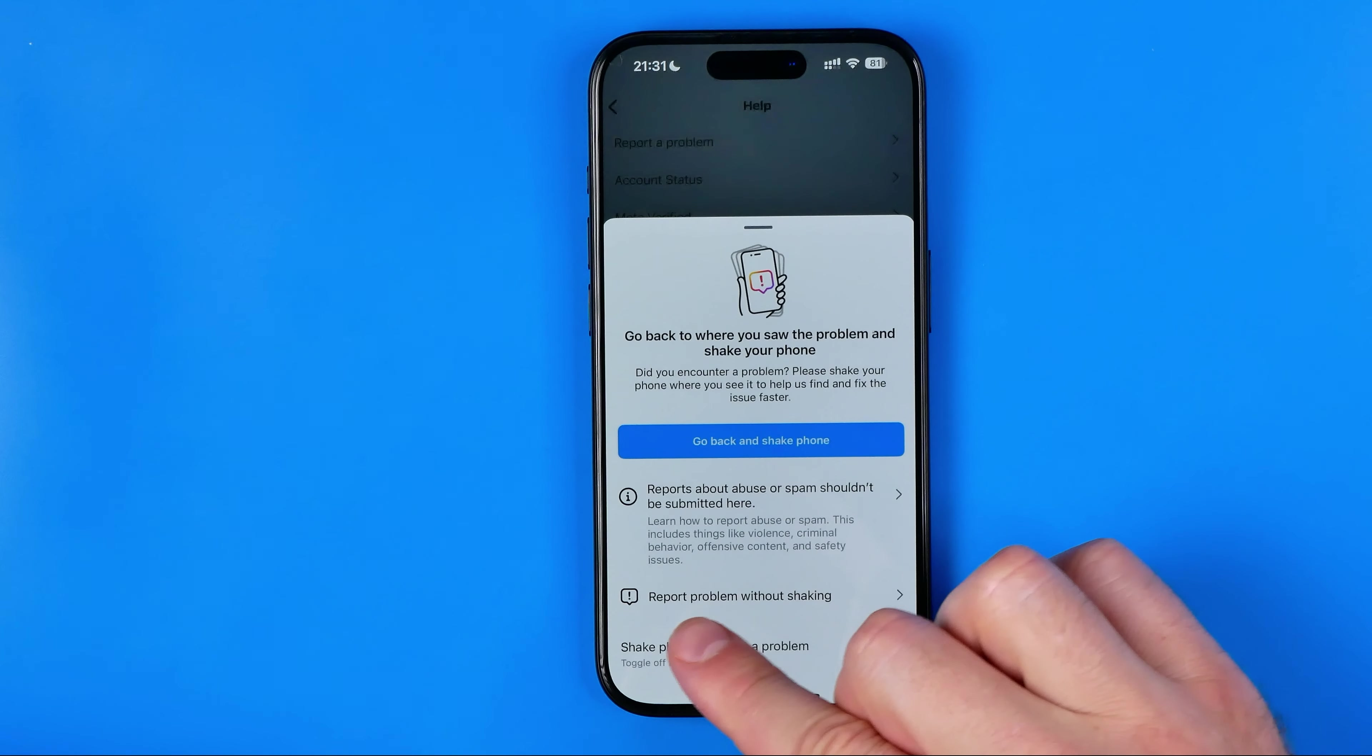You can write down exactly the same text here or you can describe it in other words. However, once you write down your problem here, just hit right here at send, and that will send your report to Instagram support team. After about 24 hours they should help you.